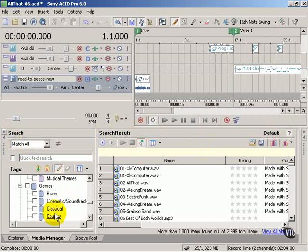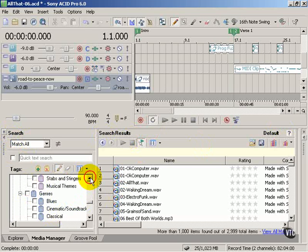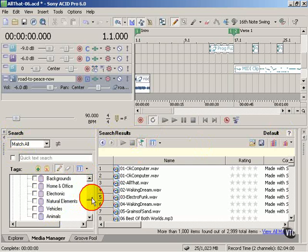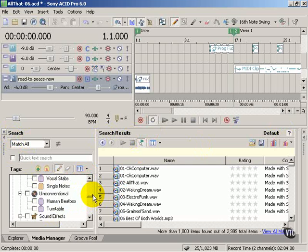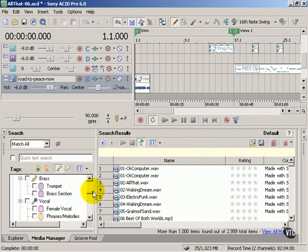Media Manager is a great place. It's where our loops are organized into different categories, like genre, instrument, vocal, and so forth.